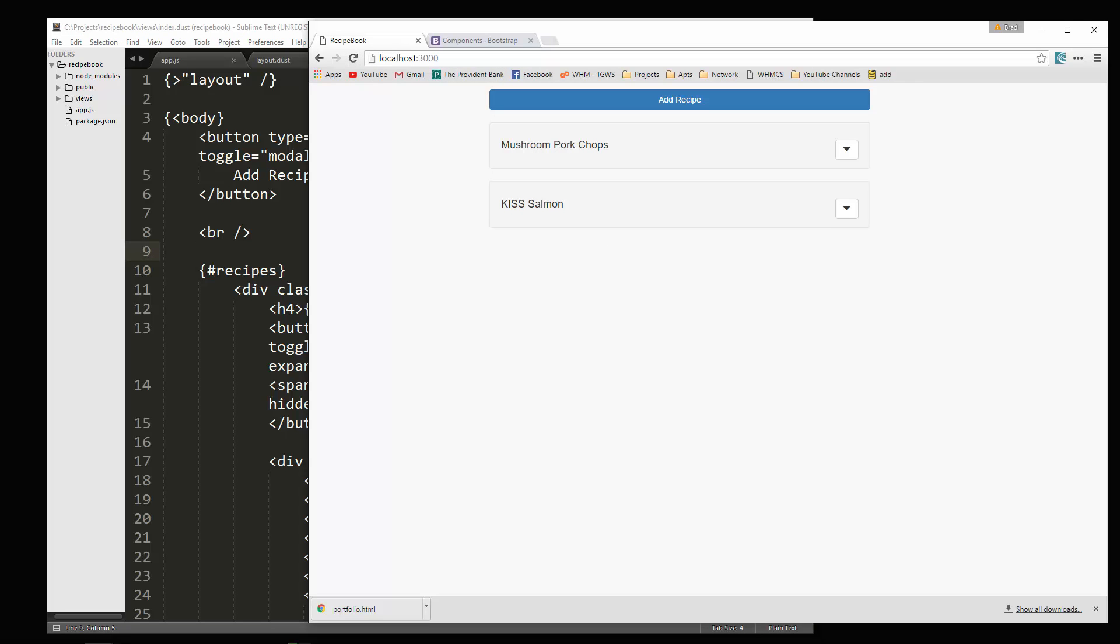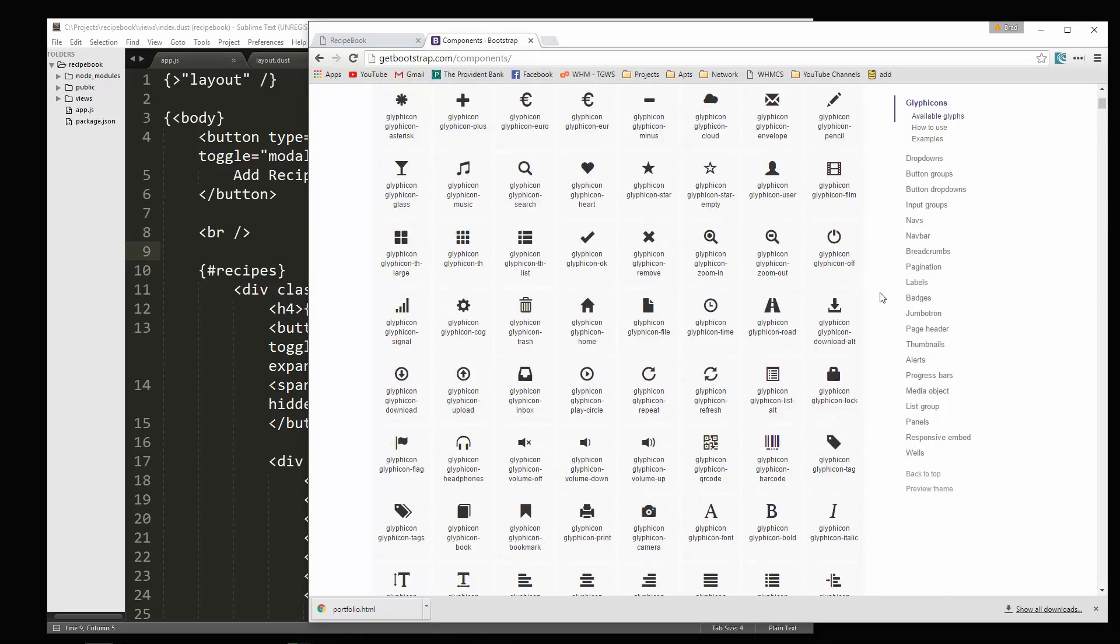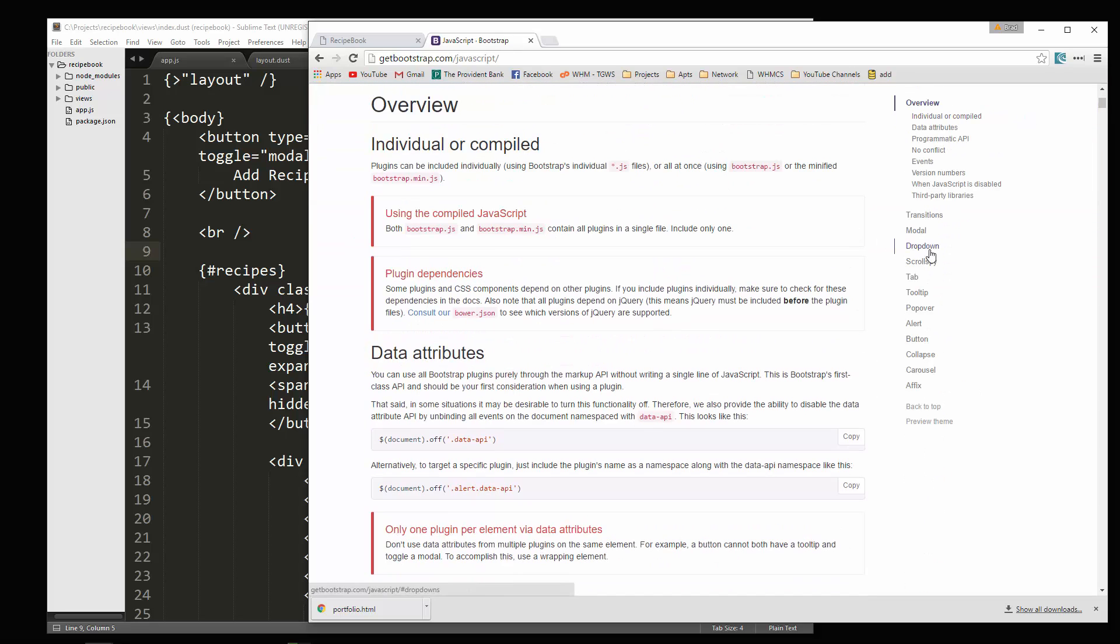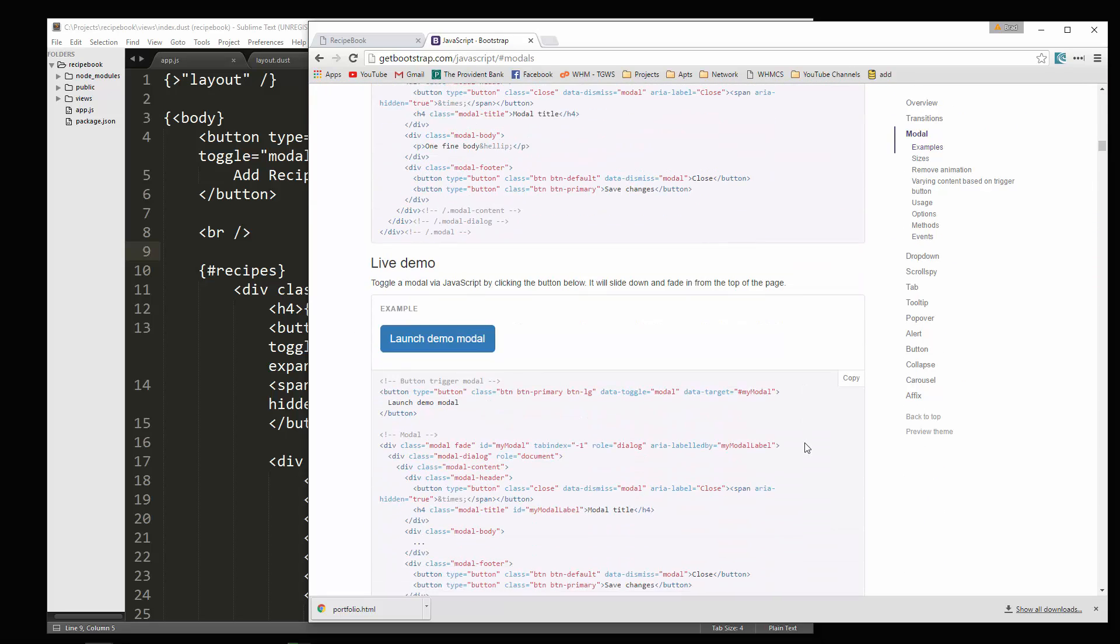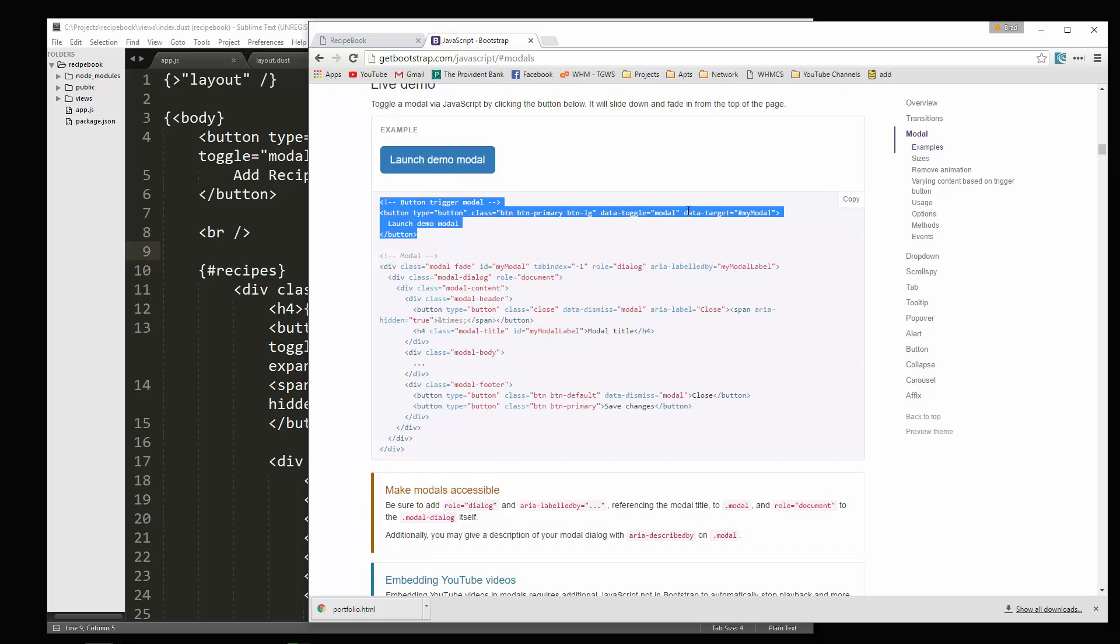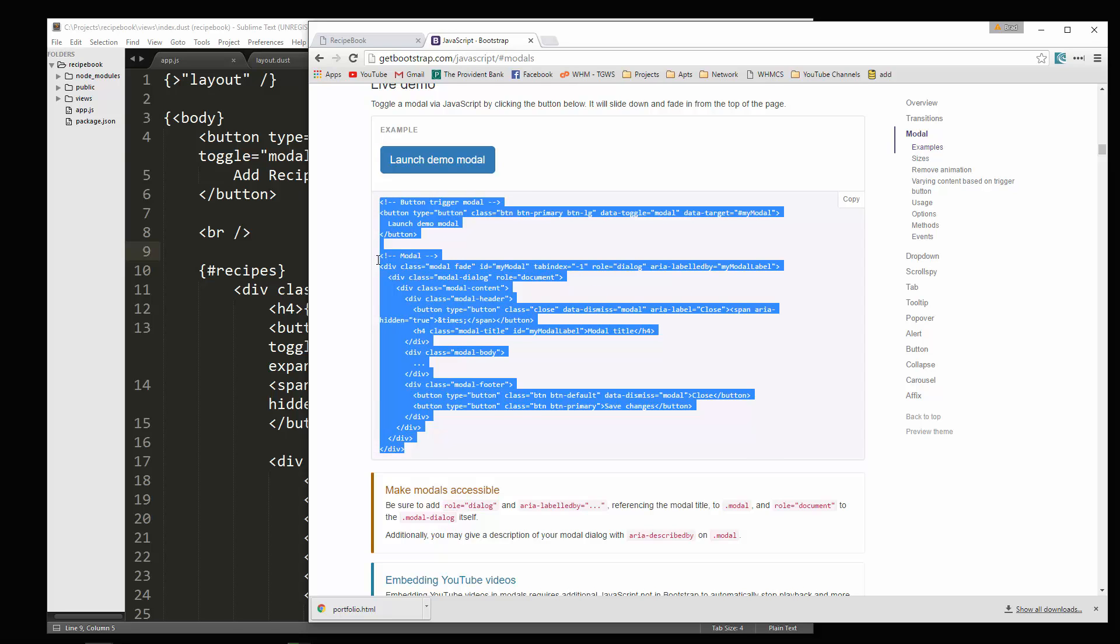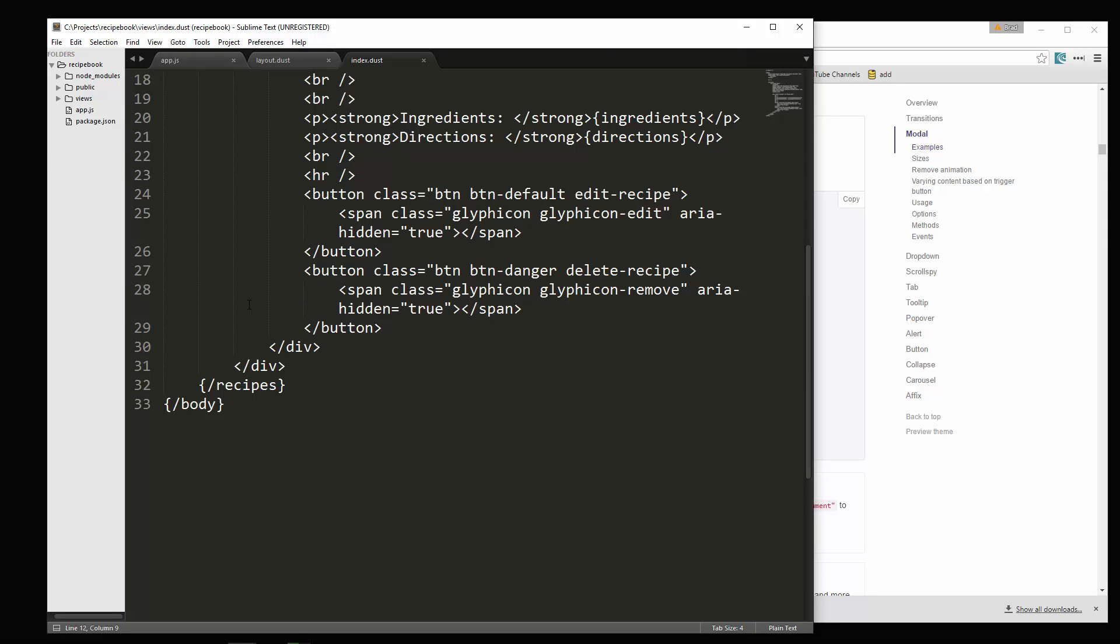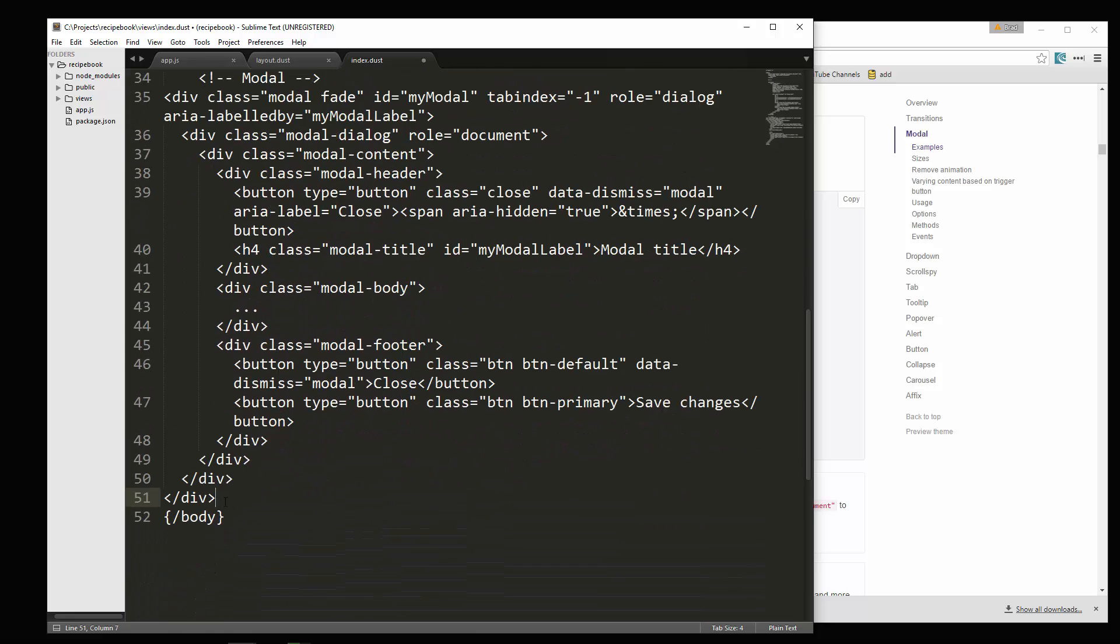So for the modal, let's go to our get bootstrap and go to JavaScript and we want modal. So here's an example. This is what we have. You can see it has data target and data toggle. So what I'll do is copy this. And I'm going to put this down at the bottom and you want to make sure that you're outside of the recipes tag here. So we'll paste that in.